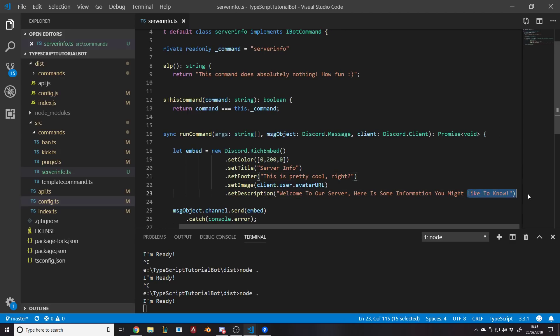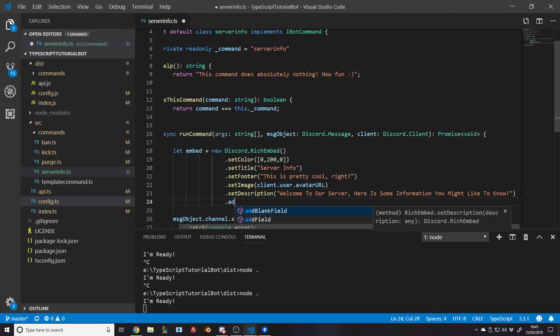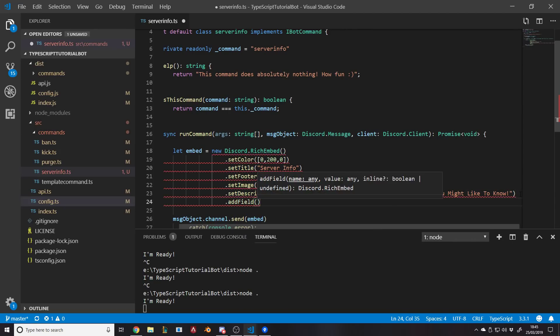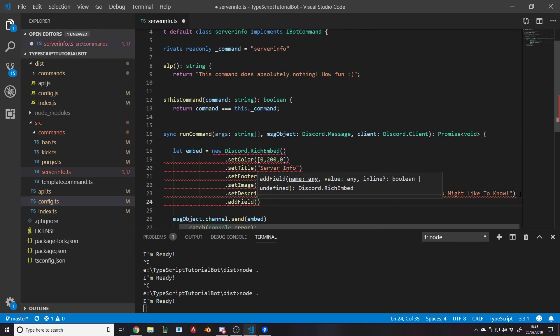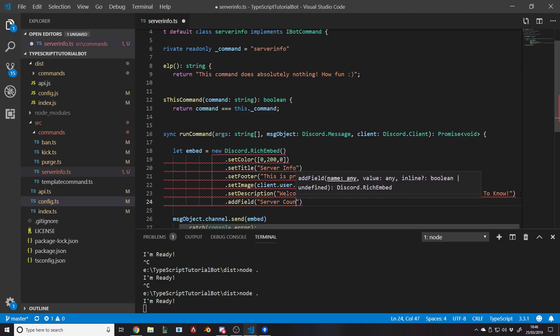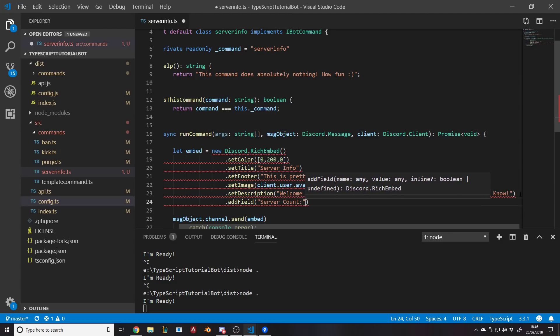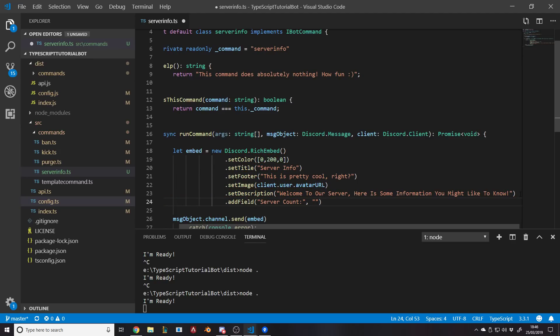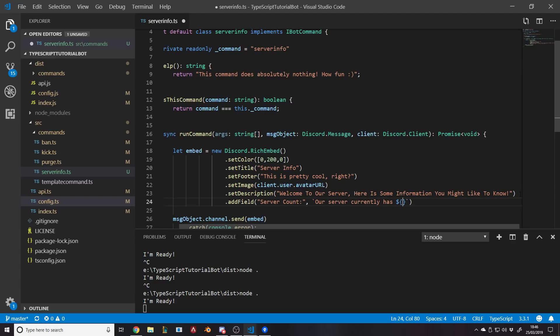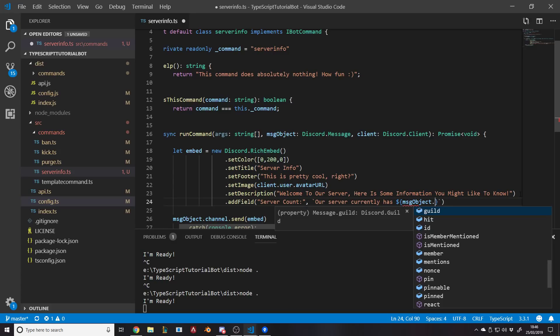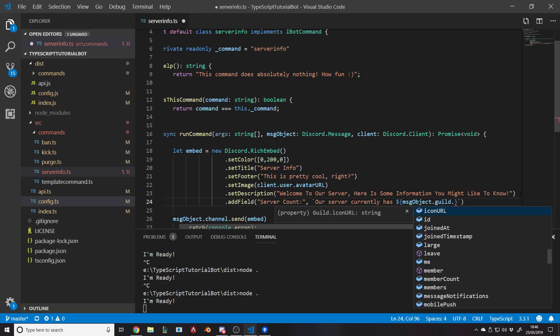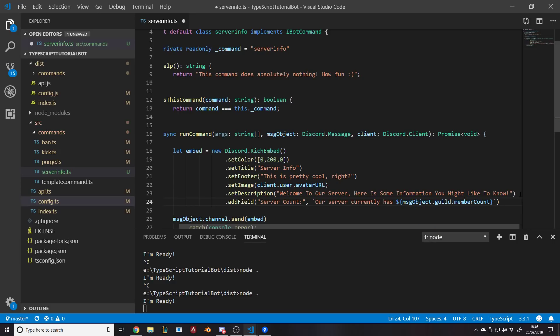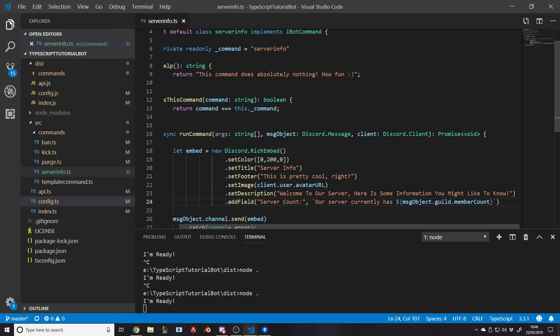So if I, for example, go to the bottom here and I do add field - a field takes in a name and a value. So the name is just like the header for the thing, so you can say like 'server account.' And then comma and another string, and that string can actually say how many people are in the server. So we could say inside these backticks - I can say like 'our server currently has' dollar blah blah blah. And then we want to say how many people we have in our server, so we can say message object dot guild dot member count.